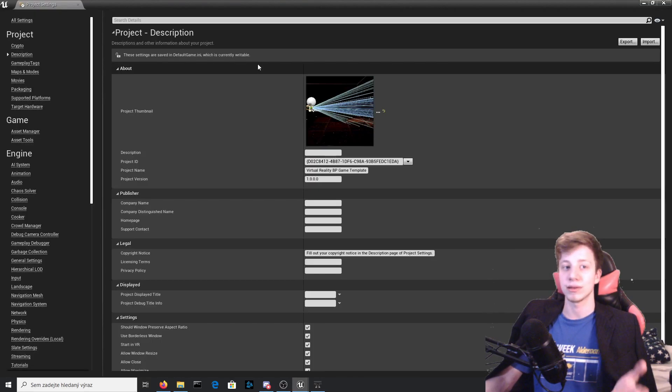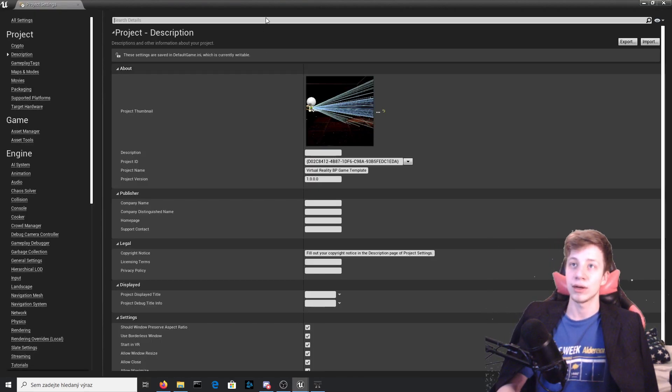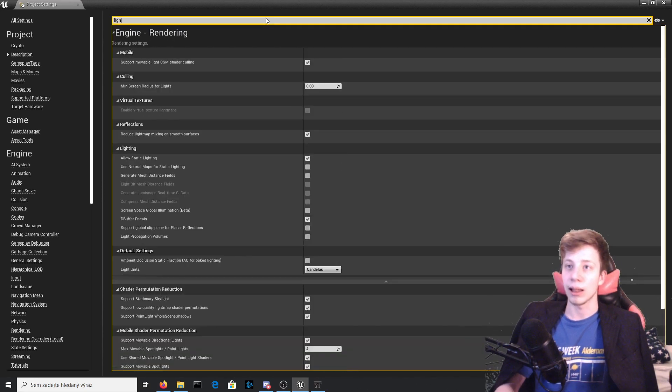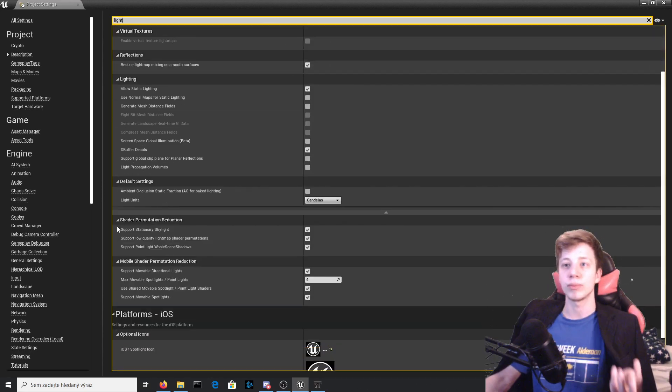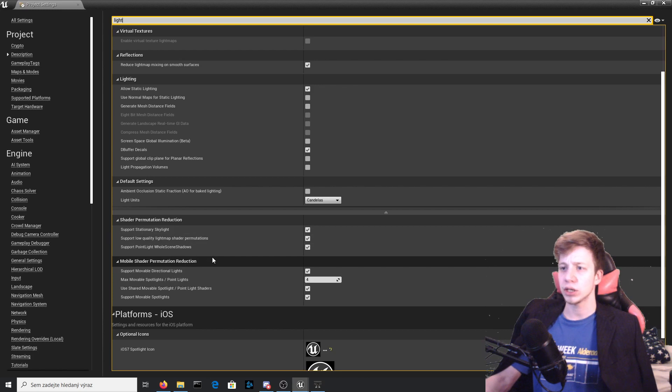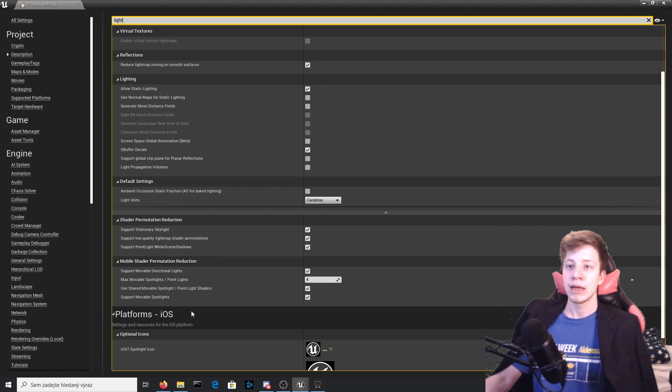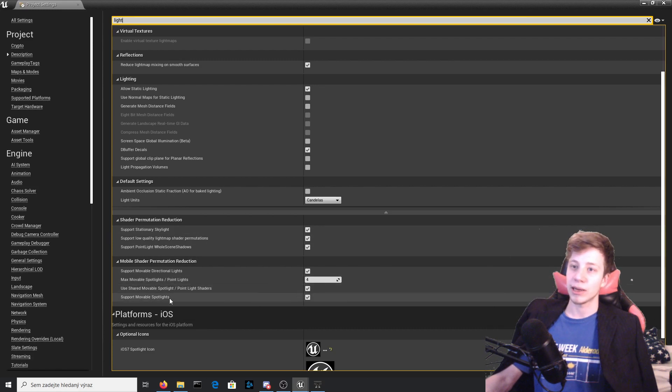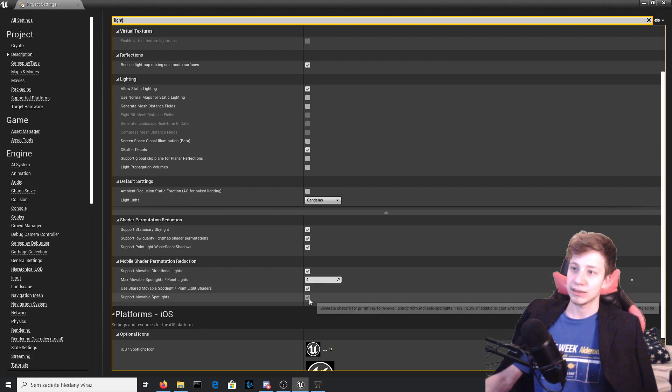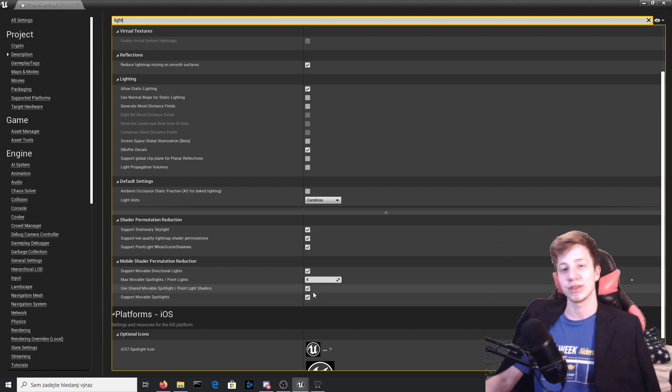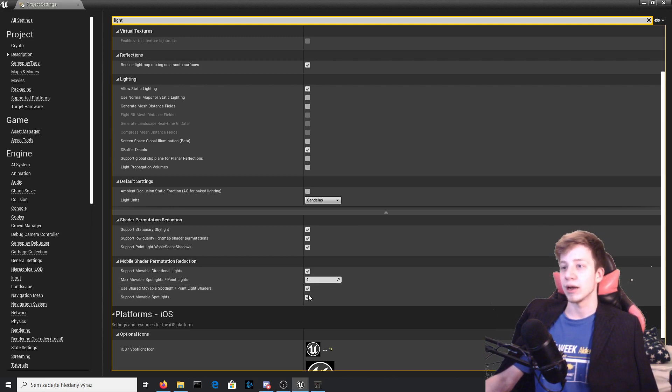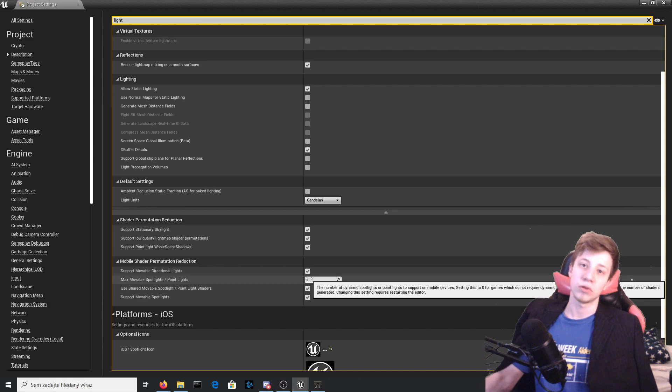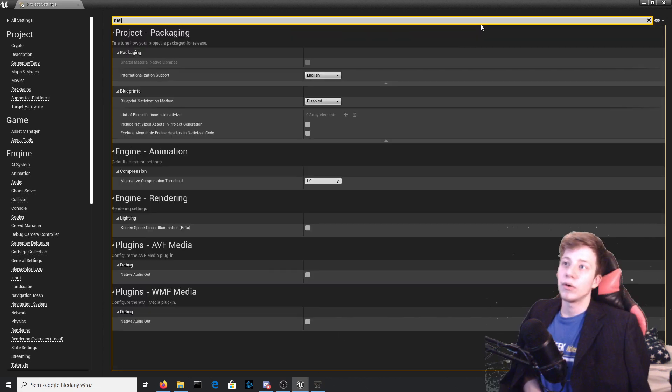Good news is that I have figured out how to do it. Actually it's quite stupid that I didn't figure it out sooner, but at least I hope it will be helpful for you now. Simply go to project settings, light right there, and that is mobile shader permutation reduction I believe. Right there make sure that you have enabled support movable spotlights. It's as simple as that, you just need to enable it in settings. I haven't found any huge performance hits when I enable it, so hopefully it's not a problem.